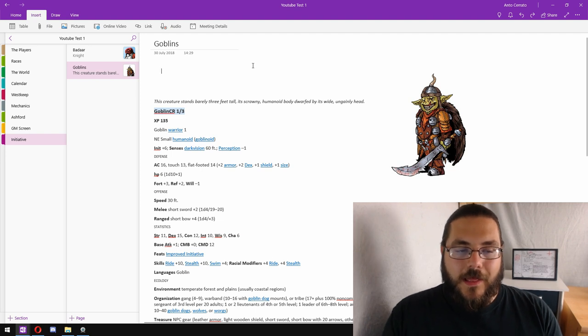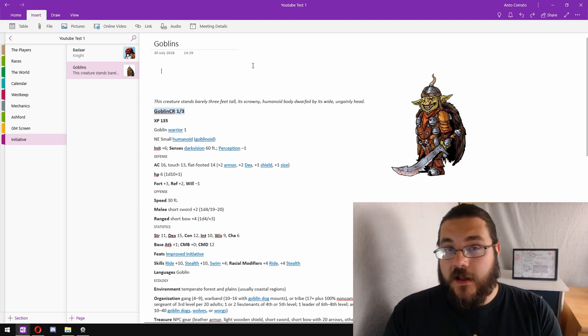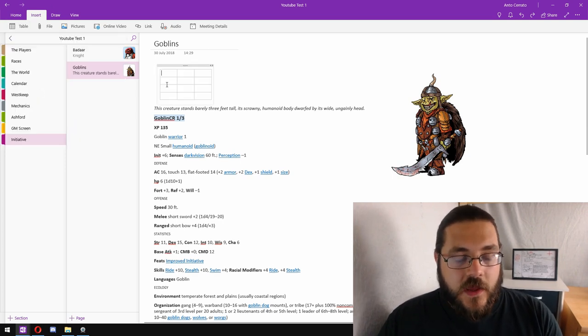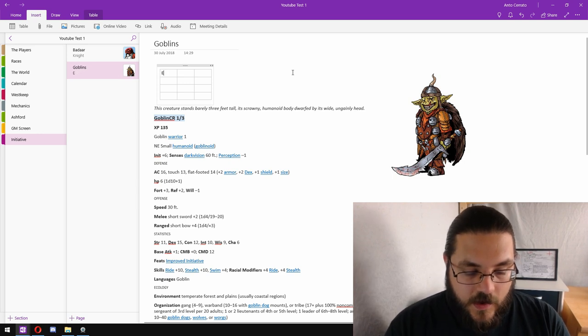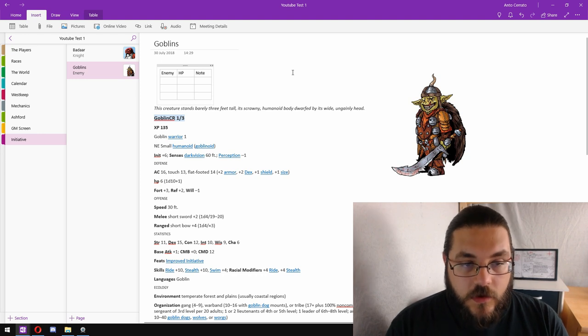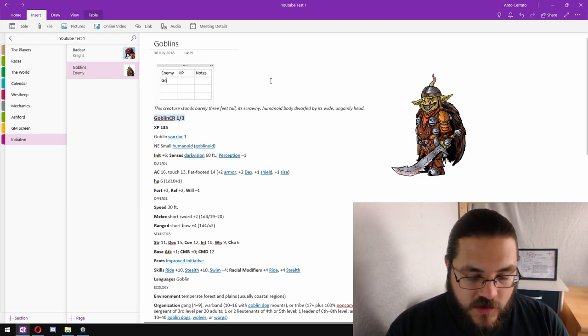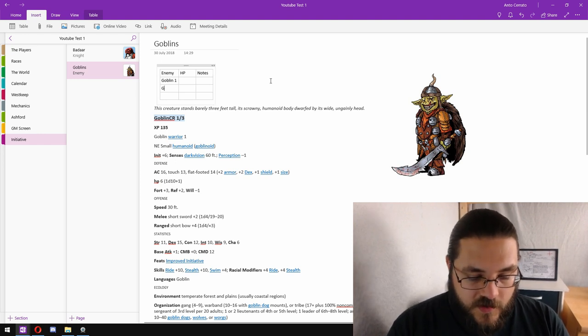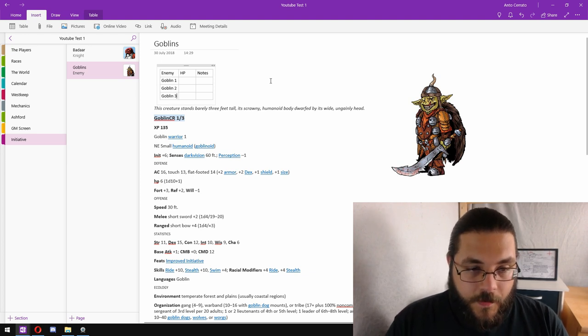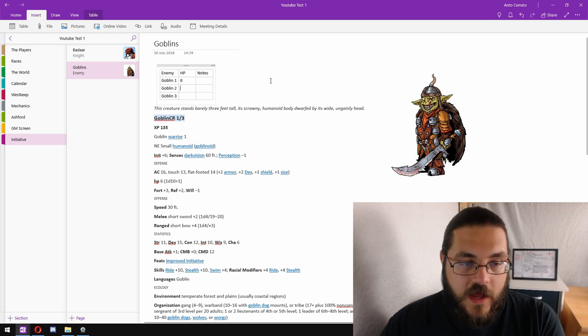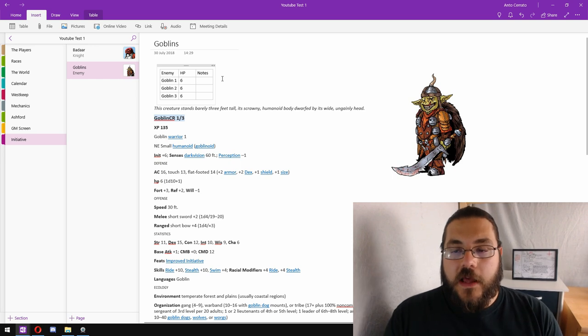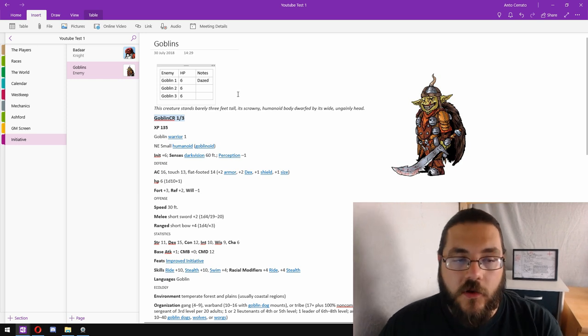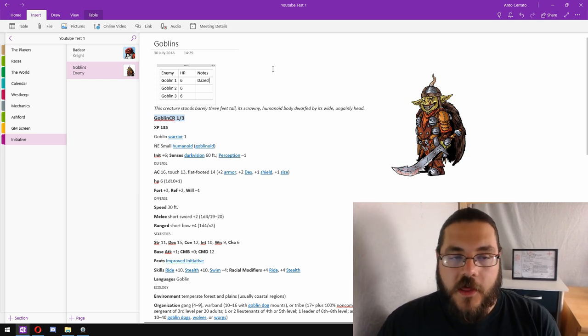So what I do for that is I'll insert a table: enemy, HP, notes. I'll just go goblin one, goblin two, goblin three. And then for the HP they all start out at six HP, and then throughout the course of the battle if one of them becomes dazed for example, I'll put that in the notes so I know that goblin one is dazed.